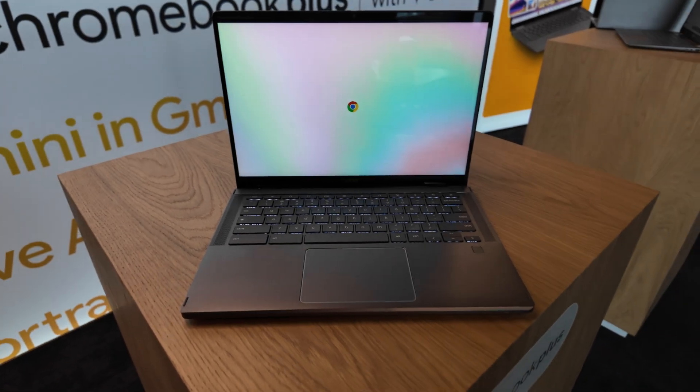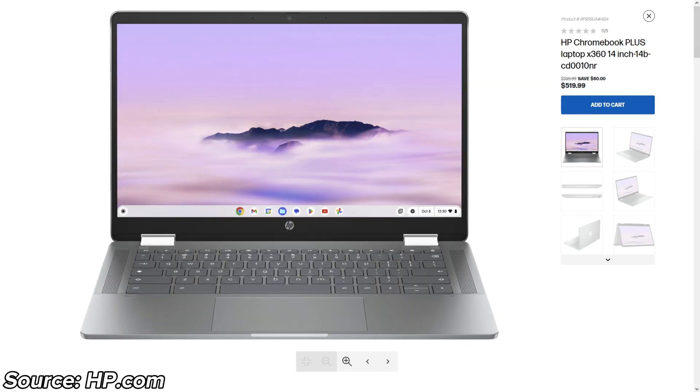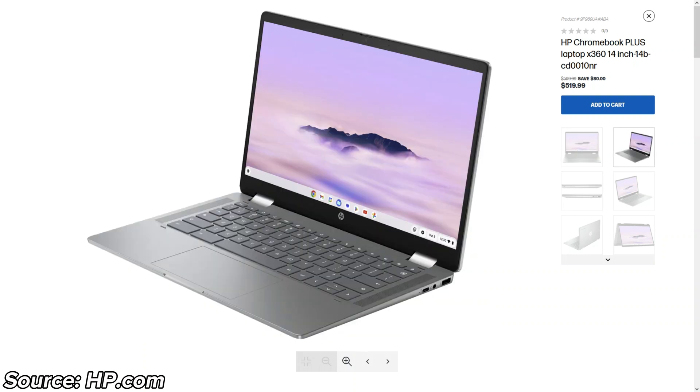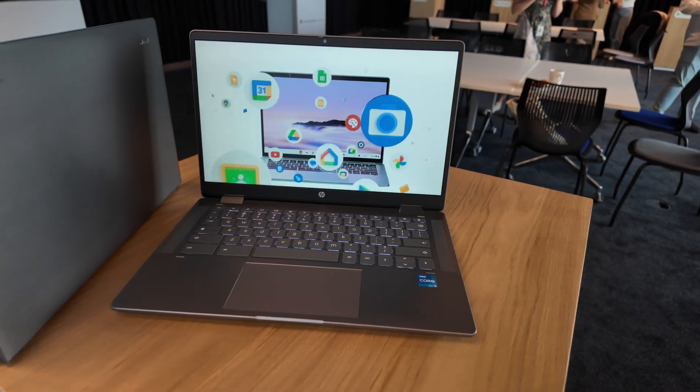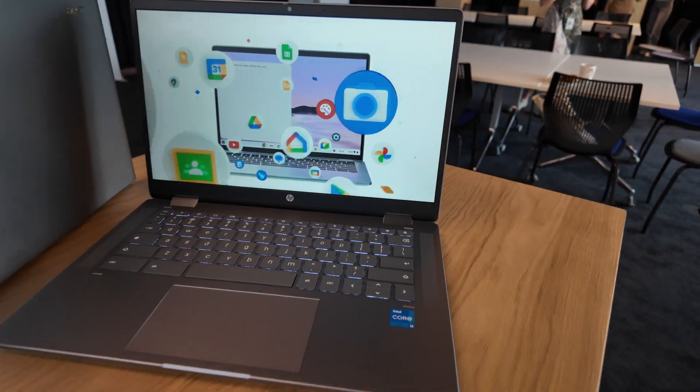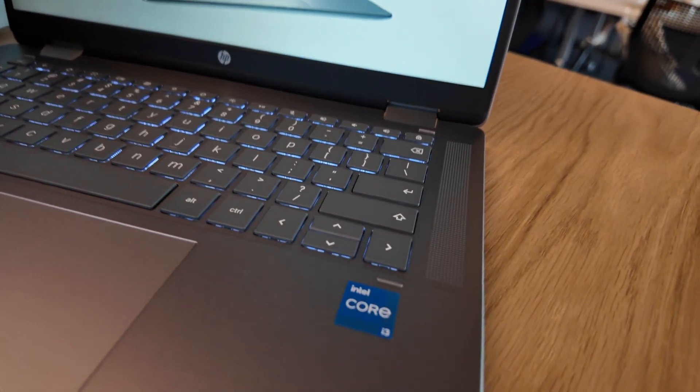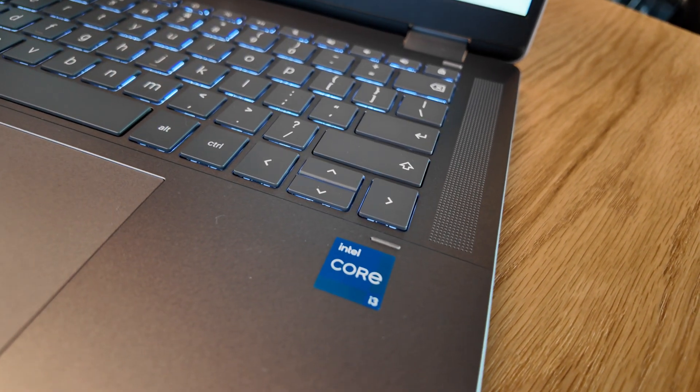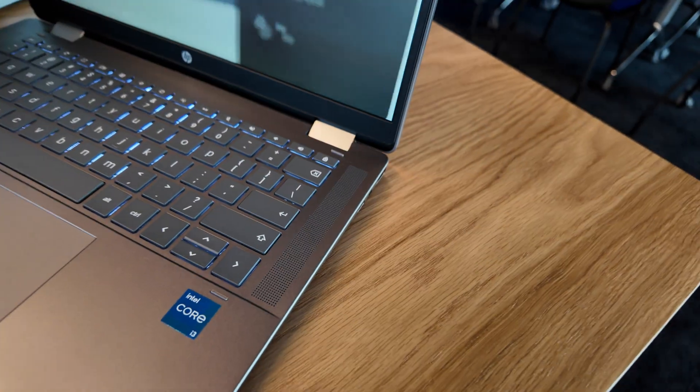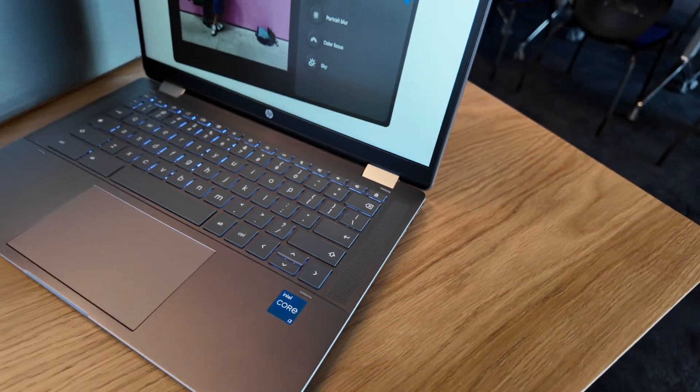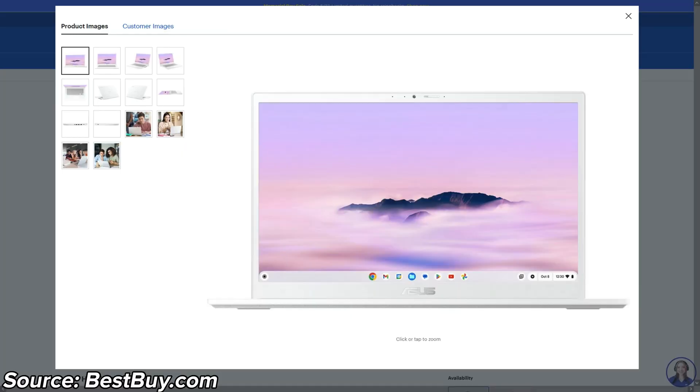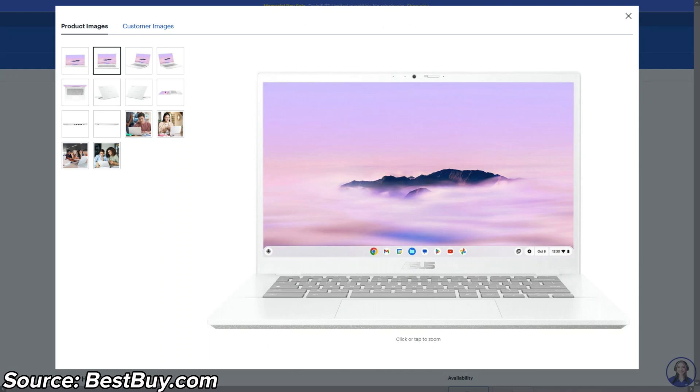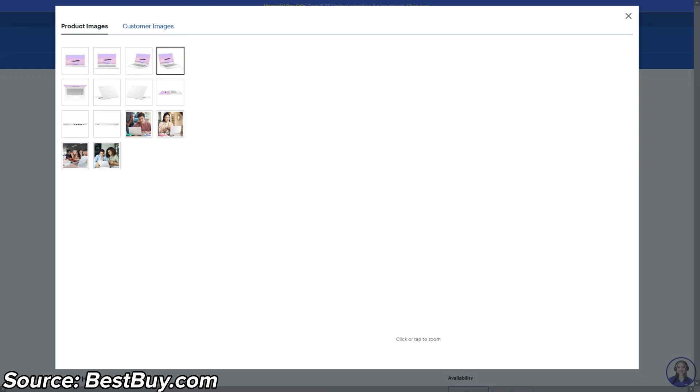HP will be releasing a convertible HP Chromebook Plus x360 14b model also with the Core i3 N305 processor from Intel and that's coming to both regions. There's also a non-convertible 14 inch Chromebook Plus due from HP but I can find less detail on that one at the moment to show you but it should also have the Core i3 N305.